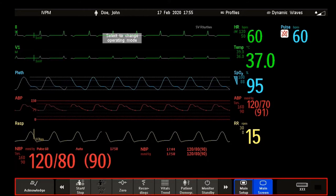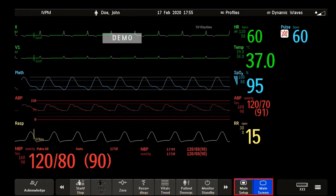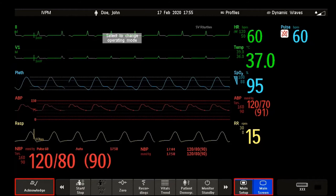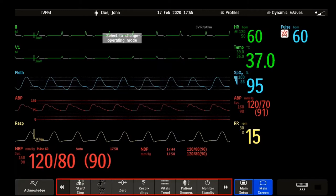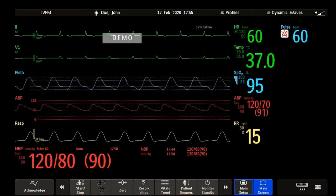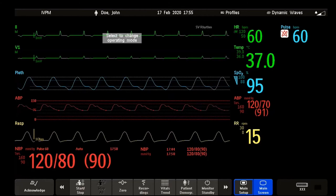These are the screen keys. Some keys are permanent keys like the main screen key, the main setup key, or the acknowledge key, and others are smart keys. Smart keys give you fast access to functions. You may also find some hard keys as physical keys on your monitor device — for example, to start or to stop a non-invasive blood pressure measurement.